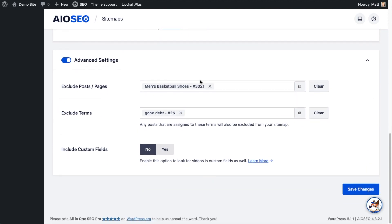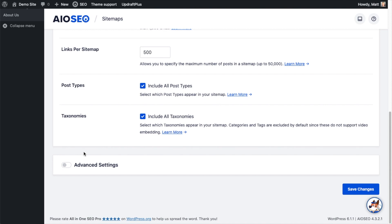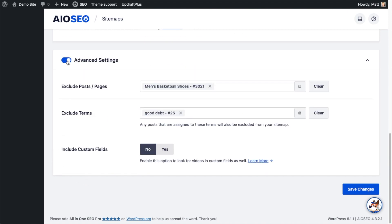Underneath that, we have advanced settings. You can leave that off if you don't want to mess around with advanced settings. If you do, toggle that switch to the on position. As you can see, I have this set up to exclude a poster page about men's basketball shoes and anything about good debt — I don't want those included in my video sitemap. Below that, you have the option to include custom fields — yes or no. I'm going to leave that on no. If you have that on yes, the video sitemap will look for any videos included in custom fields on your WordPress website. This is a pretty advanced feature, and most users probably don't use custom fields, so if you don't know what this is, you can probably just leave it on no.